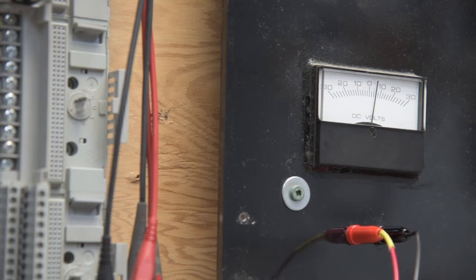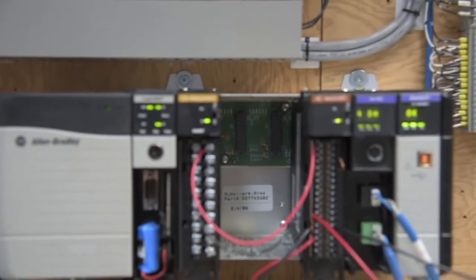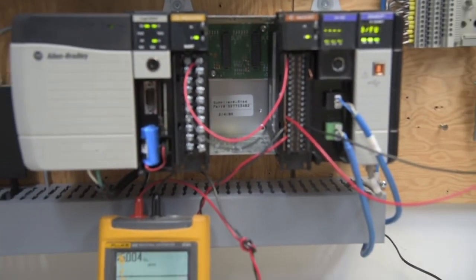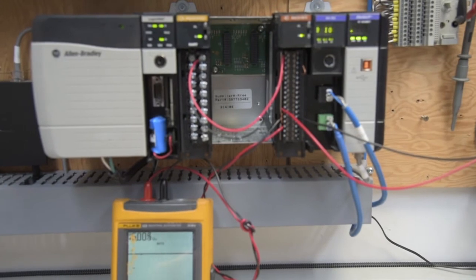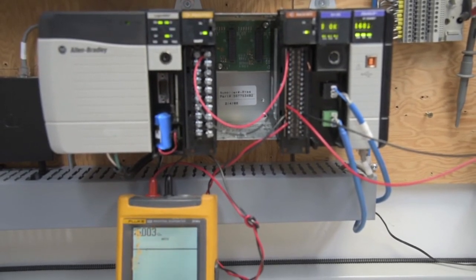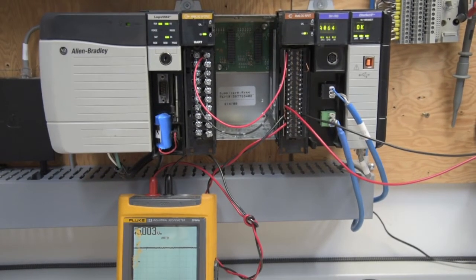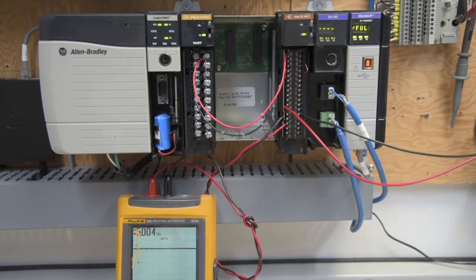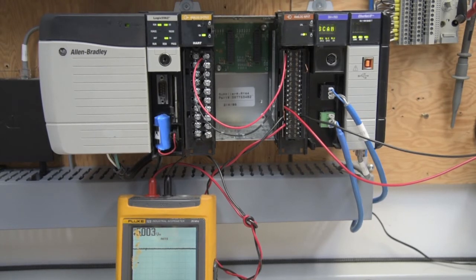So, pretty straightforward, simple setup. And what we'll do next is go back to our setup, look at the screen, and show you the next step in the testing.